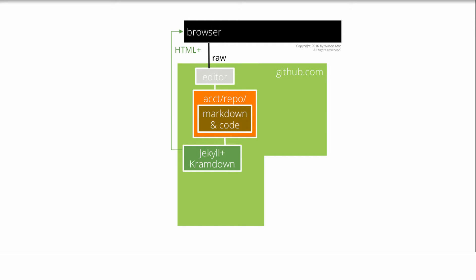GitHub's online text editor shows both raw markdown and HTML generated from it. Because GitHub provides an application programming interface, several alternatives to GitHub's online text editor have been created.